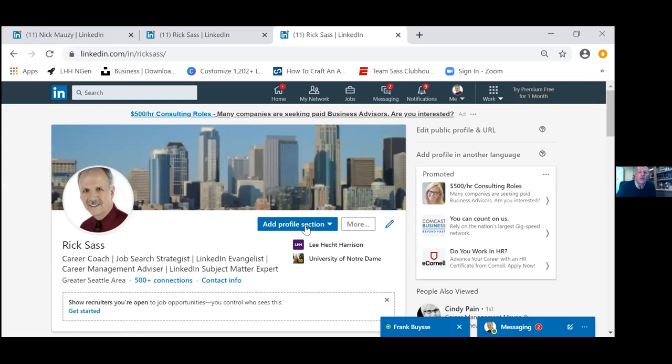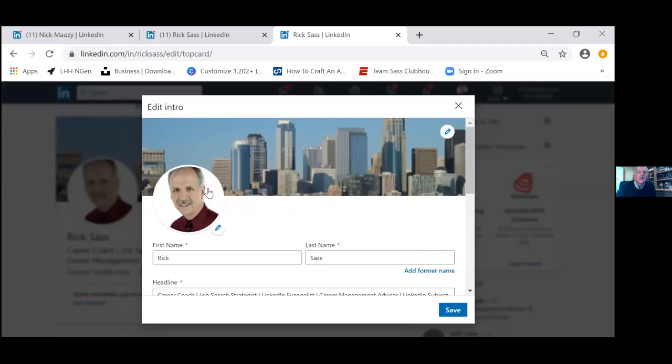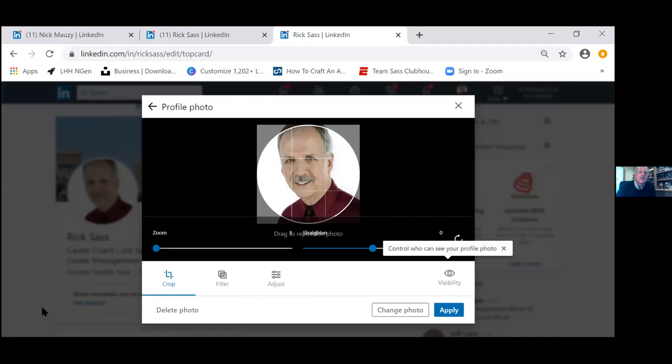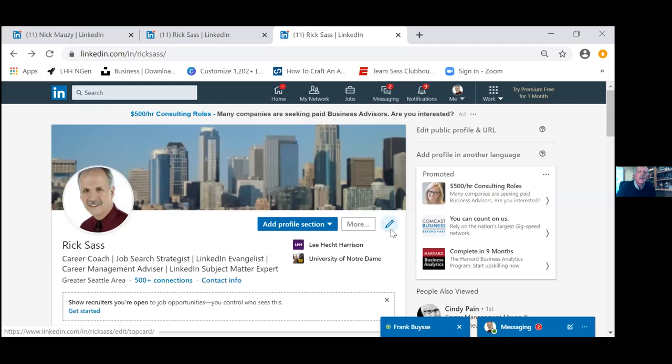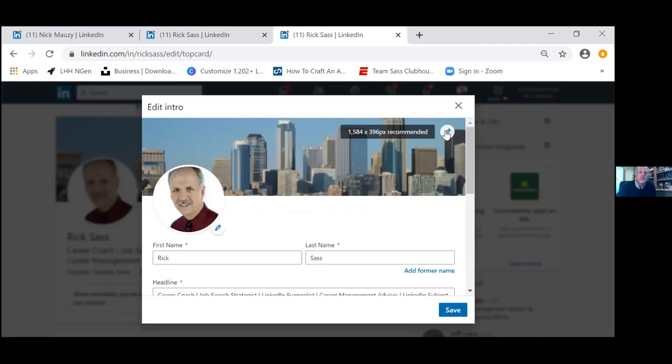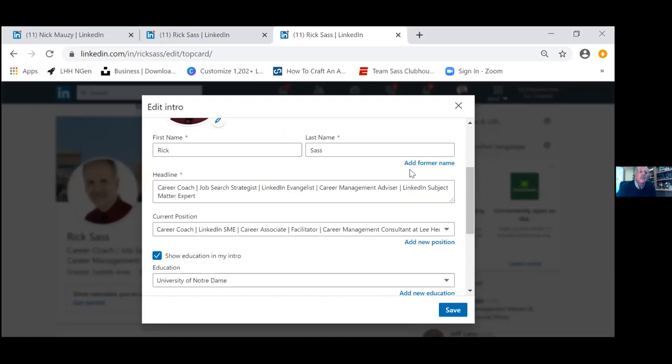You also have a background photo. Click the edit pencil next to 'Add profile section' to open the Edit Intro box, where you can upload or adjust your headshot. The background photo is 1584 by 396 pixels — the more pixels, the sharper and crisper the image. Both visuals help establish your online brand.